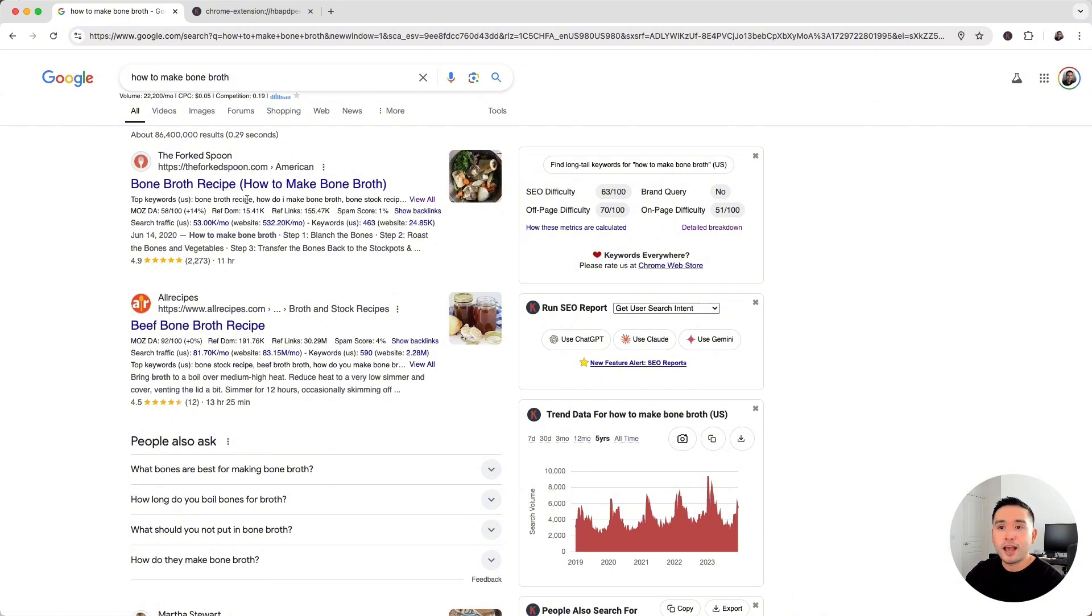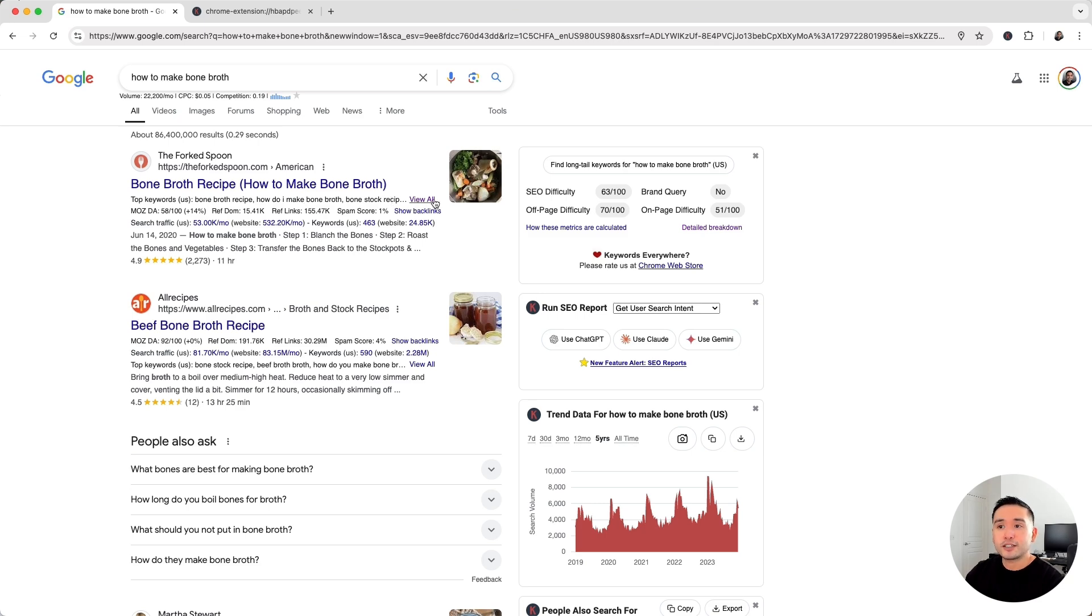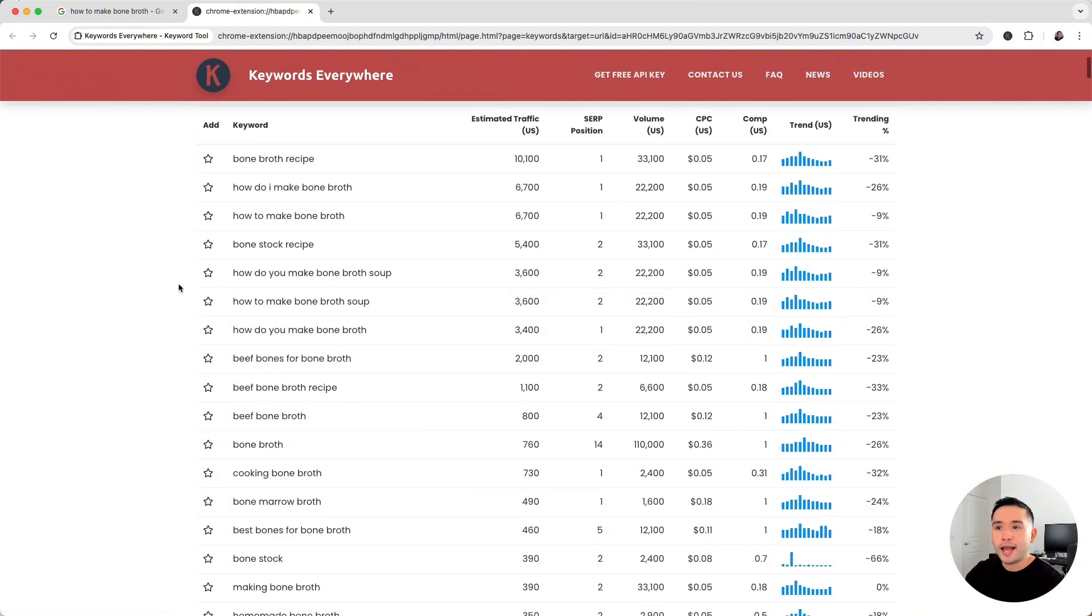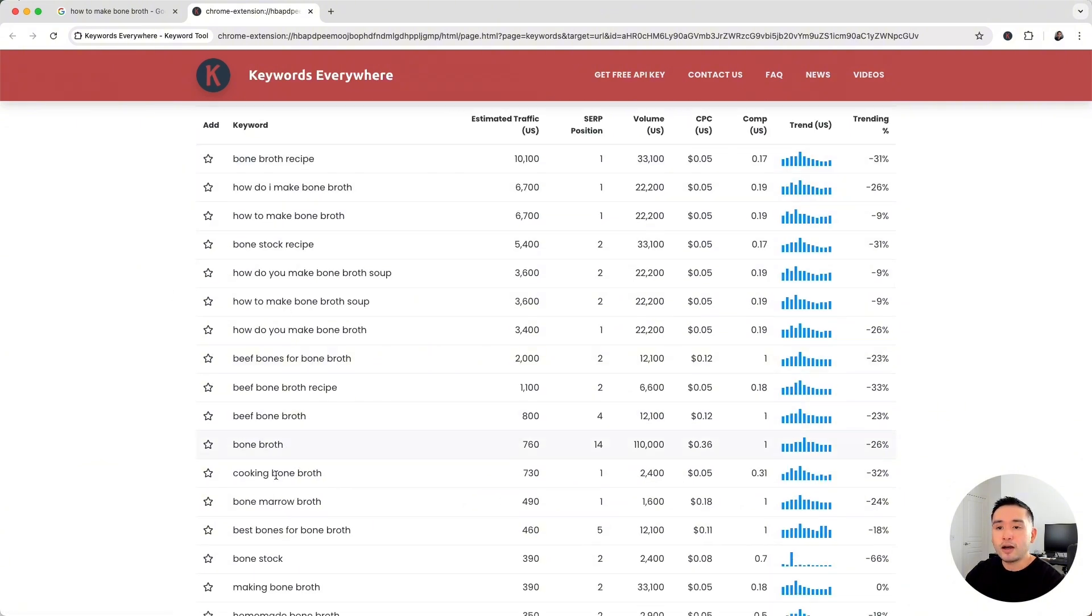Now if you want to see the full list, just click on view all and Keywords Everywhere will show you the top 5,000 keywords for the URL, and they are all listed right here.